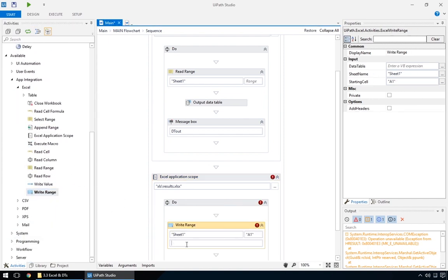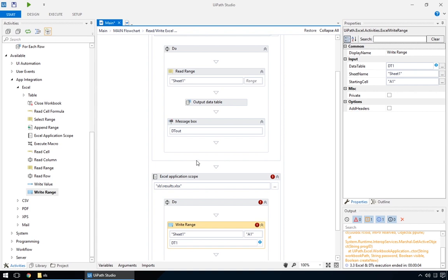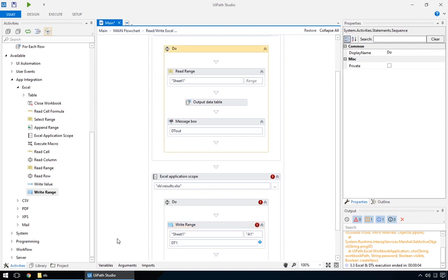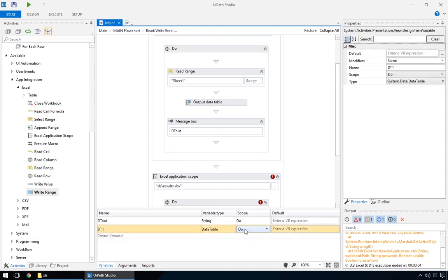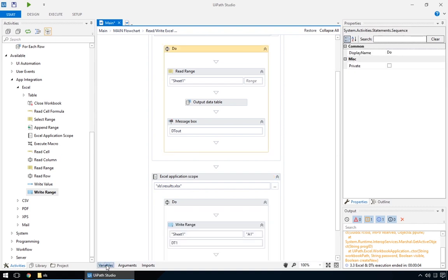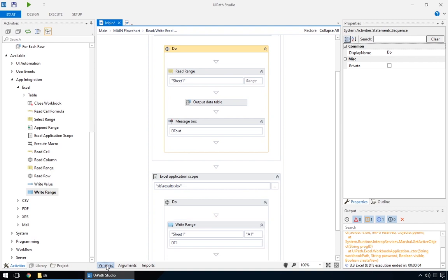It's very similar to the read range action, except it needs the data table to write to the file. Oh, well it looks like it doesn't recognise it. We probably need to change the scope of the data table to this whole sequence. Read. Write. Excel. There. It's worth mentioning that if there is any data in the Excel file, write range overwrites it, similar to a paste command in Excel, starting from the obvious starting cell.